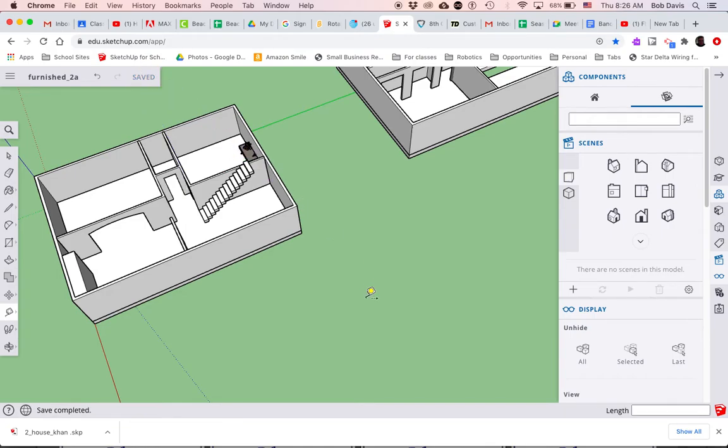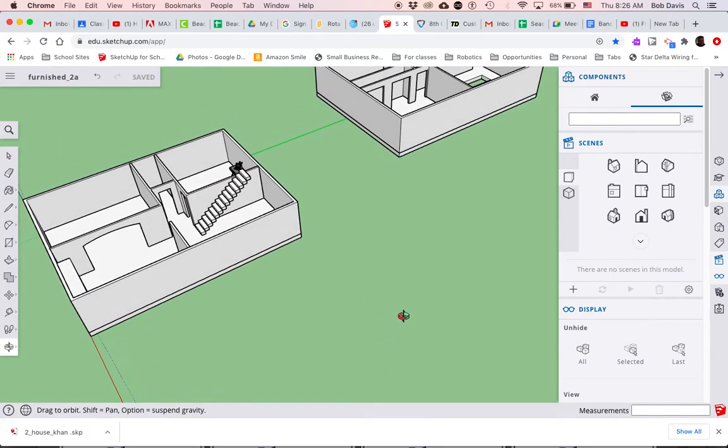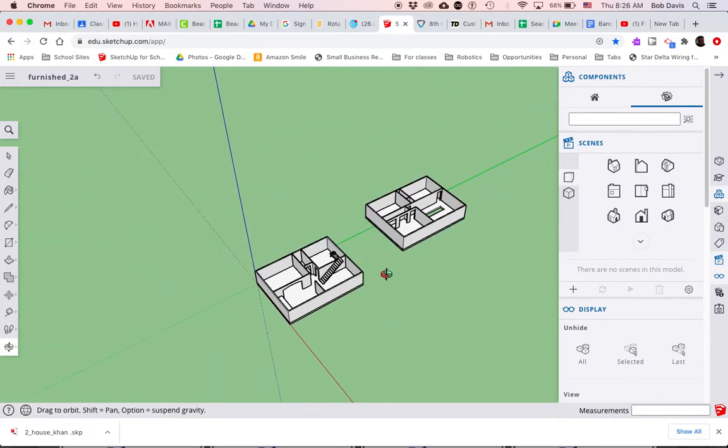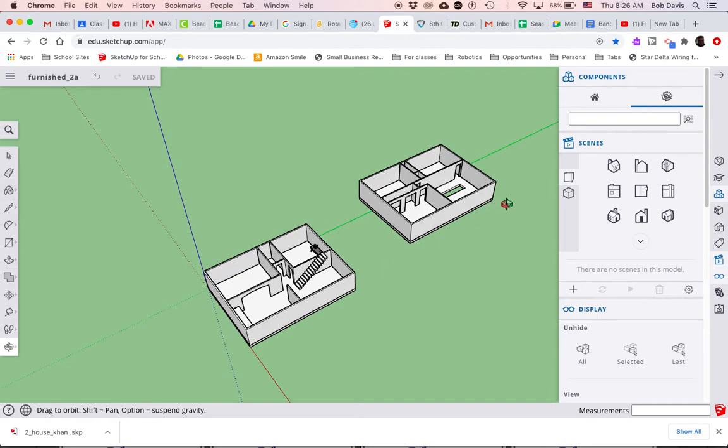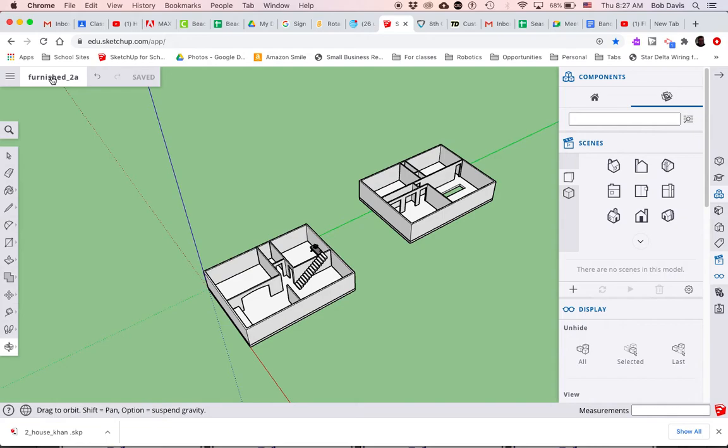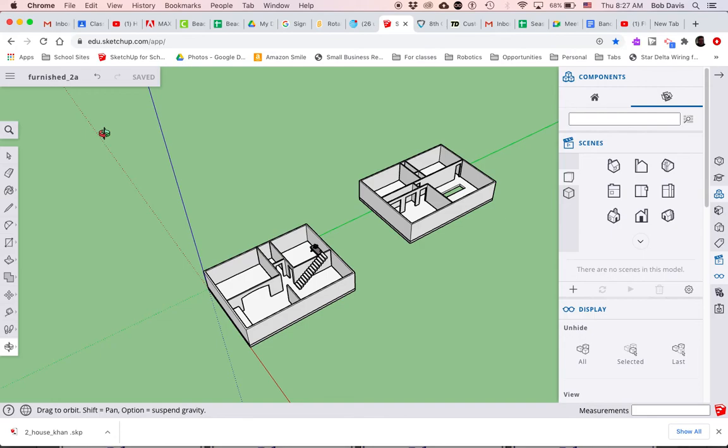And I do suggest saving as you go. These models can be pretty big when you're bringing them in. It is likely going to slow down the performance of your model as you're doing this, just be aware of that. That's why I had you save a copy called furnished, that way you have kind of preserved the house unfurnished, that way if anything strange were to happen using this 3D warehouse stuff, you've still at least got that.